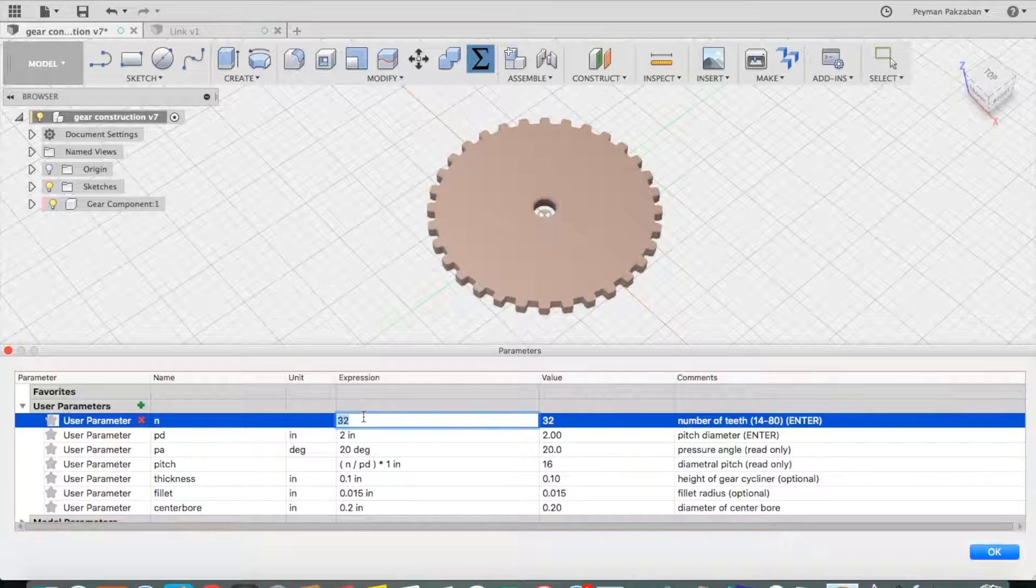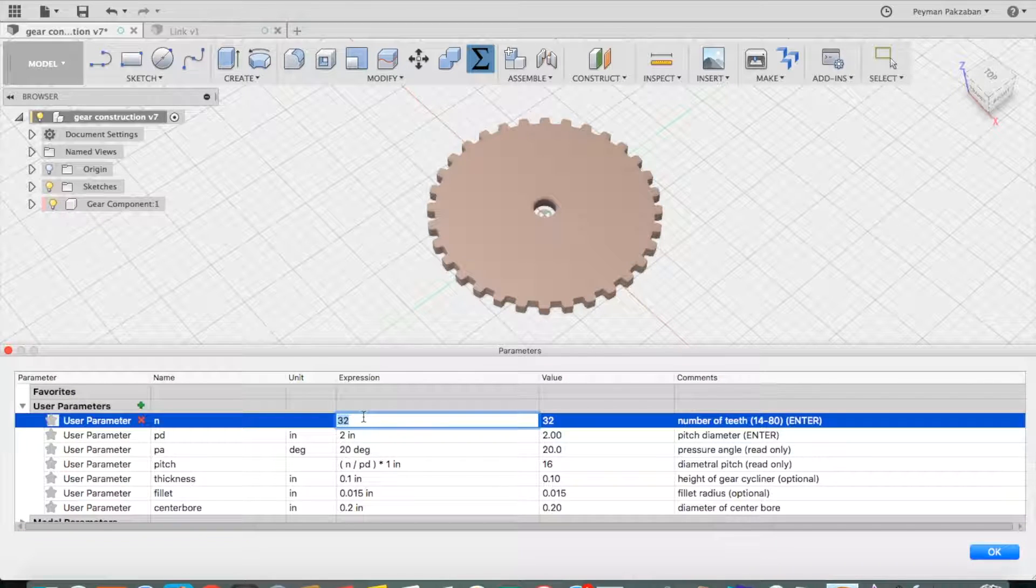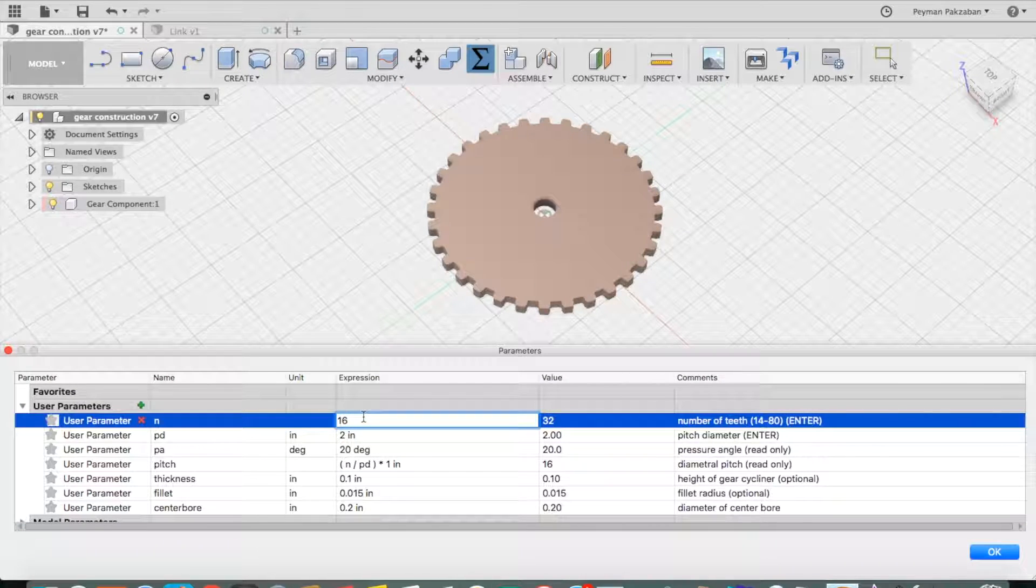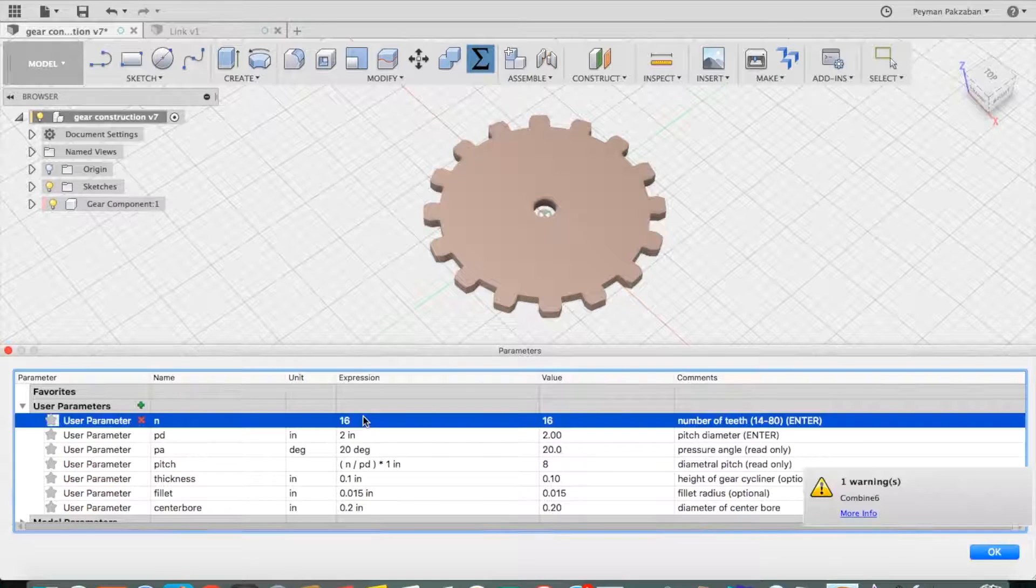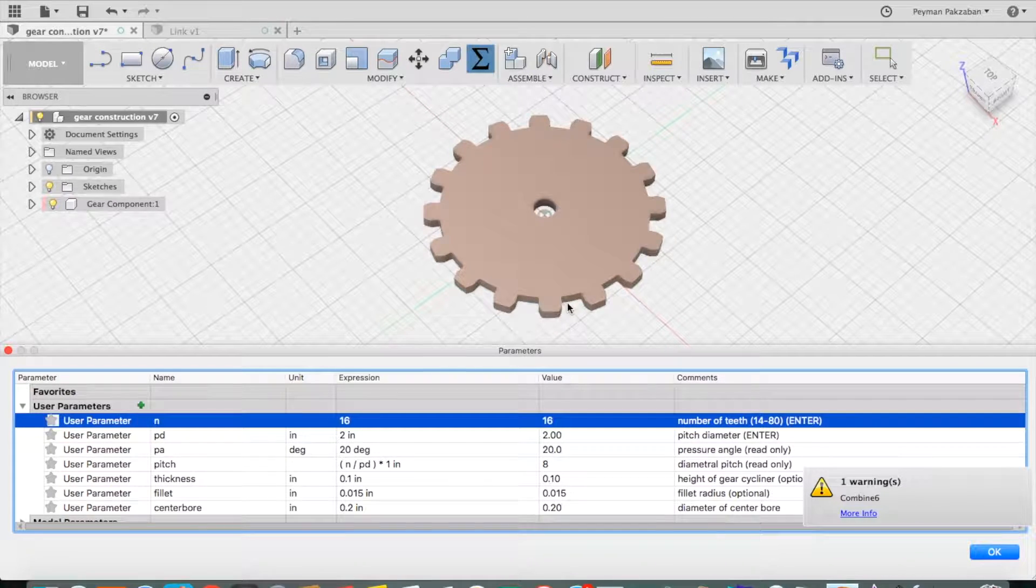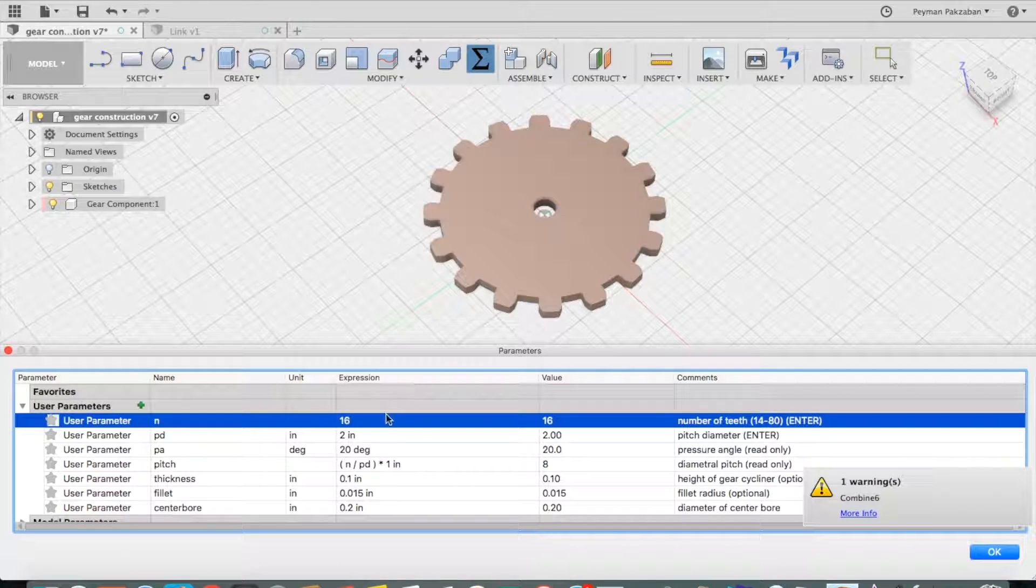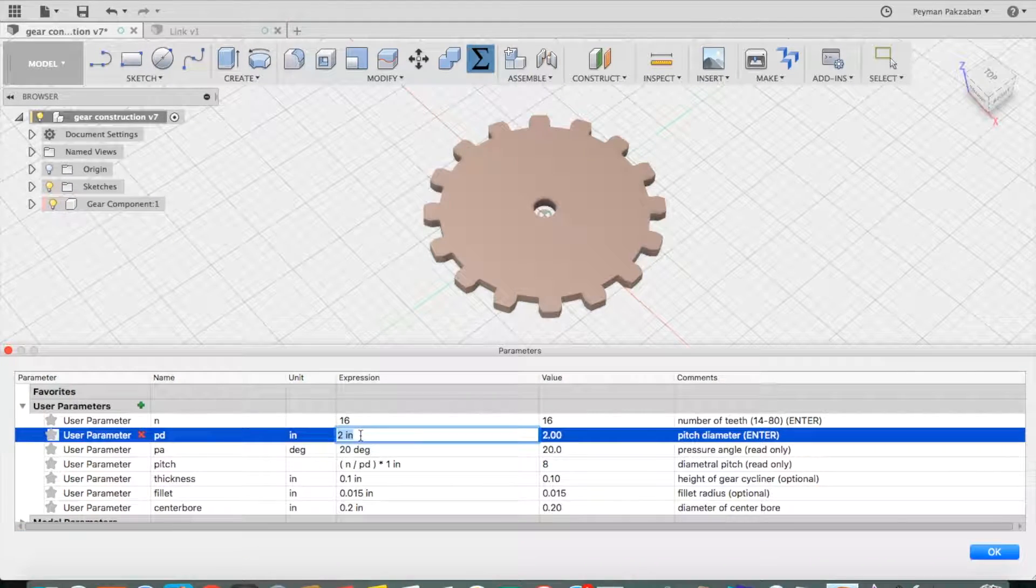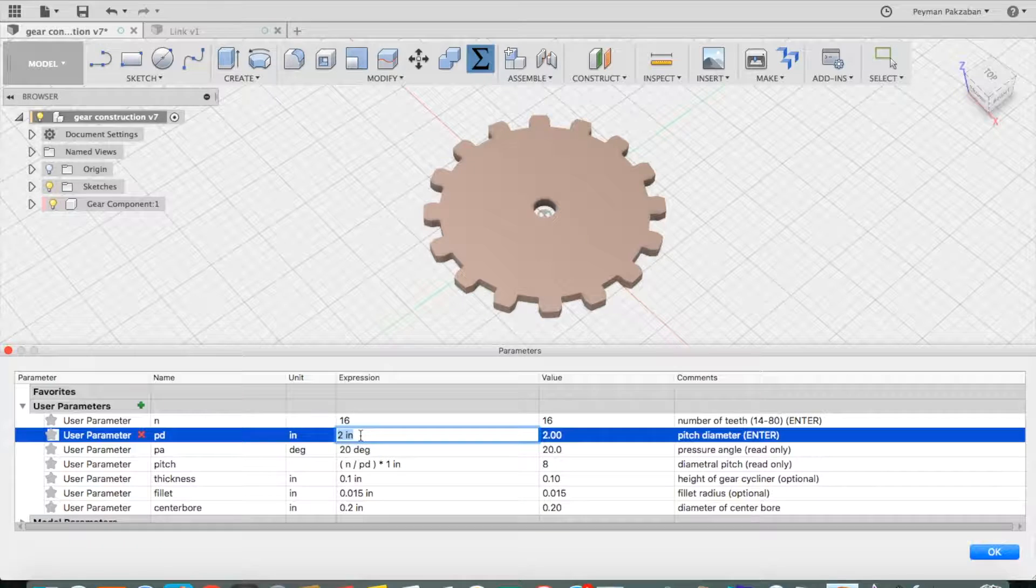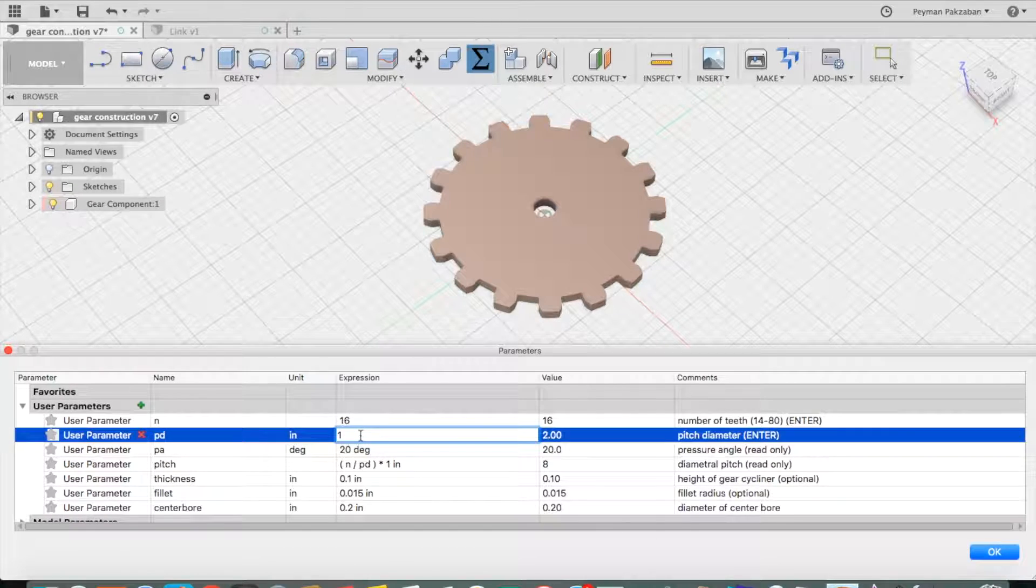For example, the number of teeth to 16, and it'll change the gear for me. And let's say I'll change the pitch diameter to 1 inch.